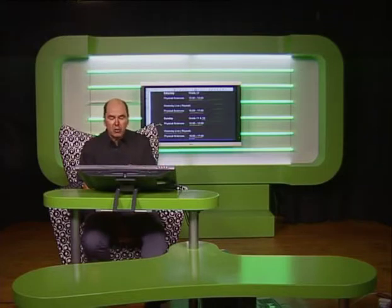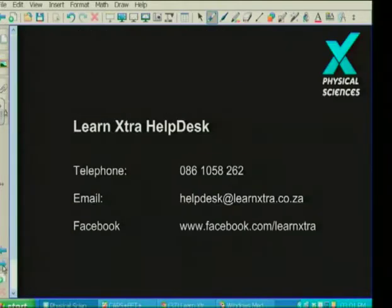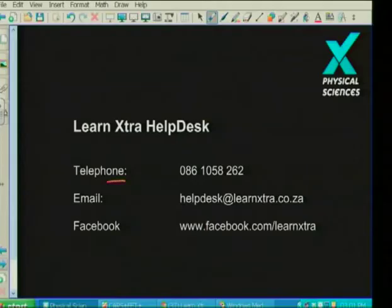The repeat of the live show will happen between 4 and 5 o'clock. All these activities are supported by other platforms and ways for us to interact. Although television can spread things widely, we'd like to hear from you. The first contact channel is by telephone — the number to dial is 0861 058 262. There is also an email address linked to our help desk where learners can put through questions they're having difficulties with.